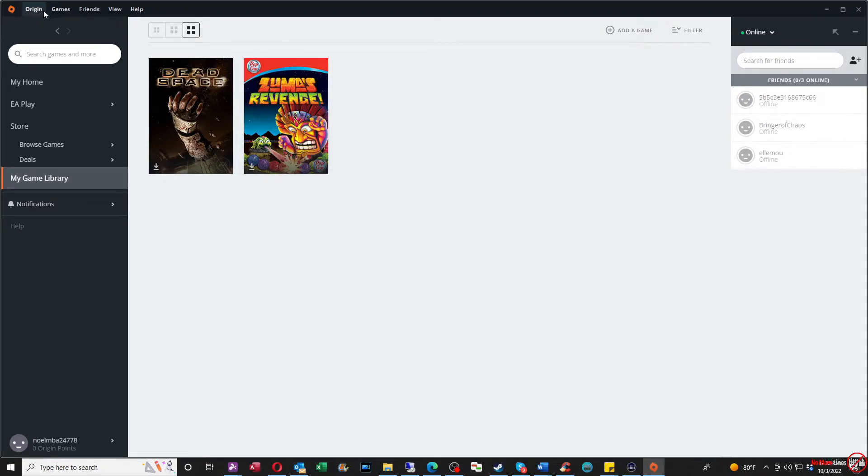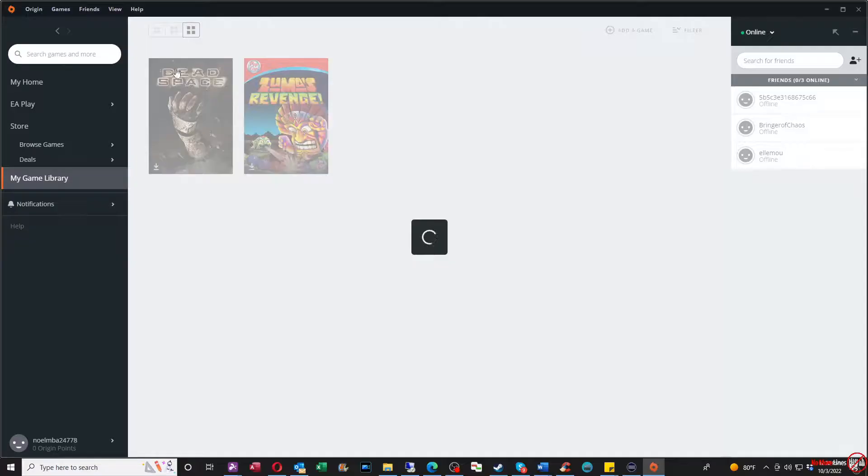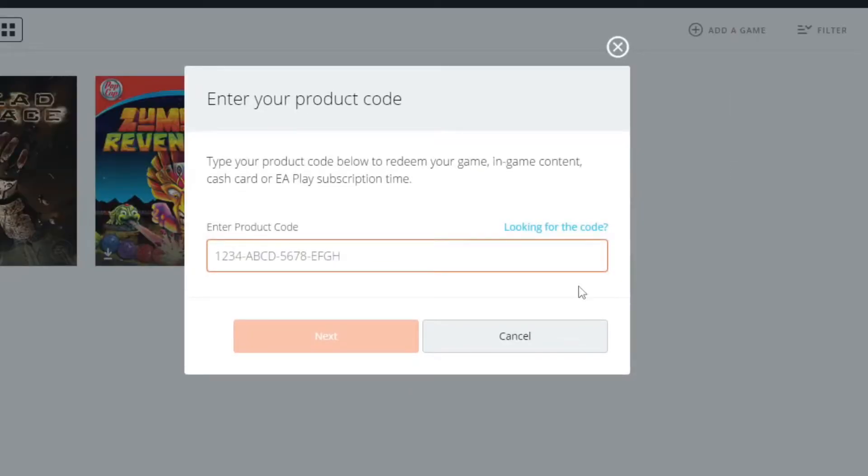Then from there, go to the Origin option and where it says redeem product code. From there, you're going to type in your code. In this case, it's a 20-digit prepaid code.